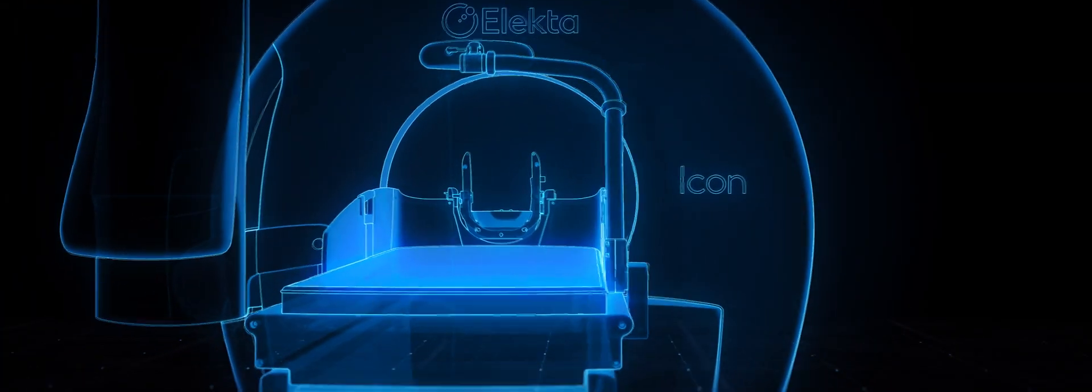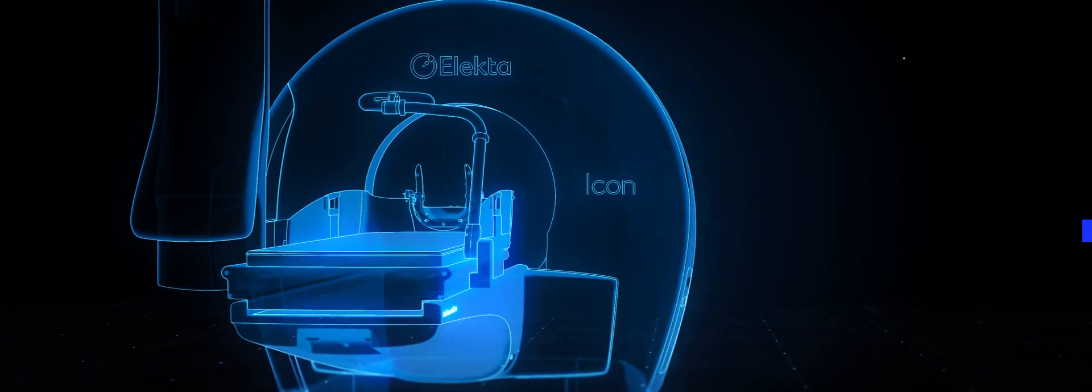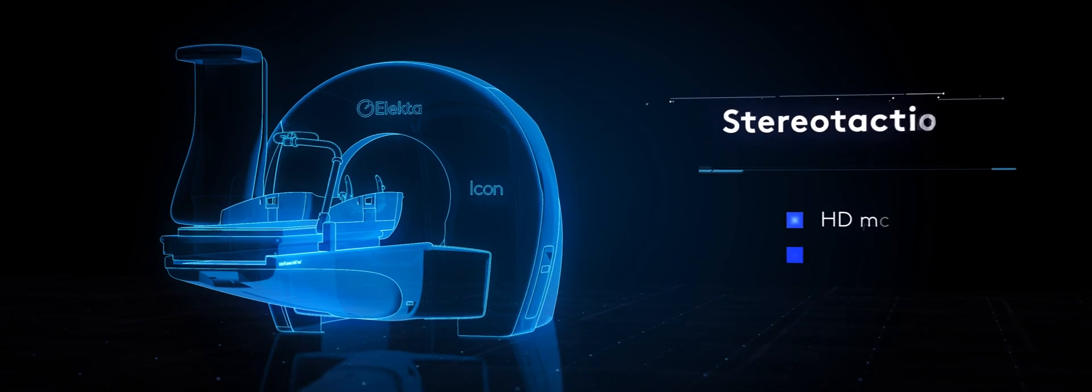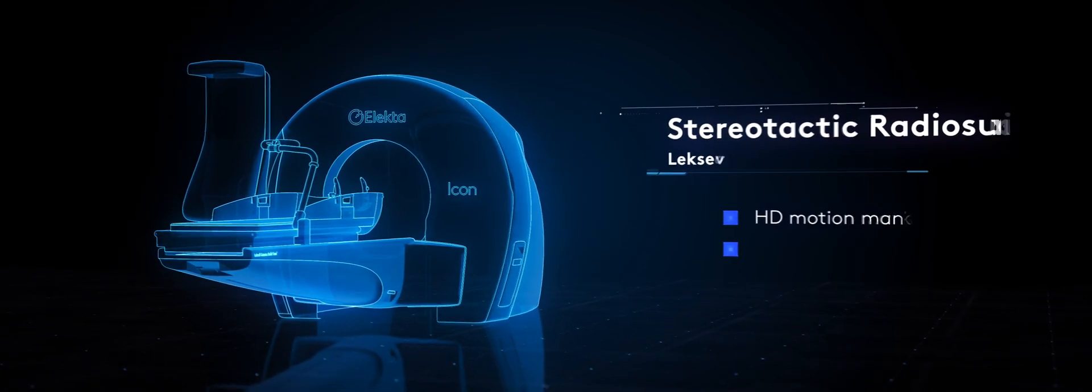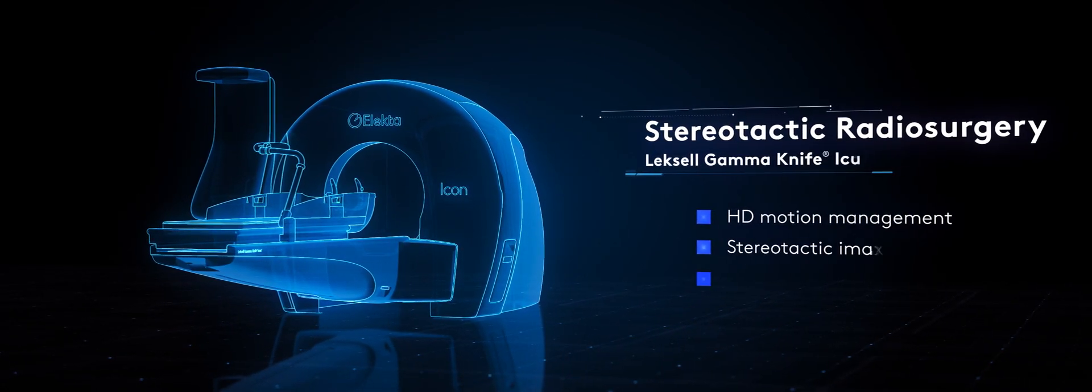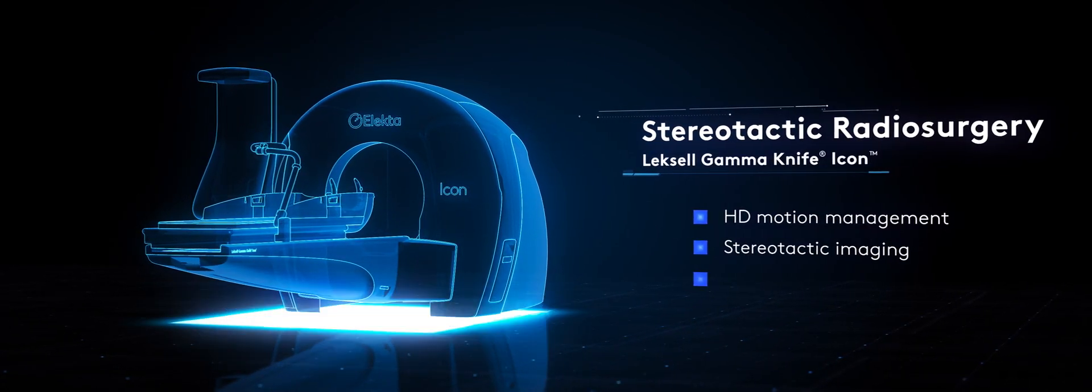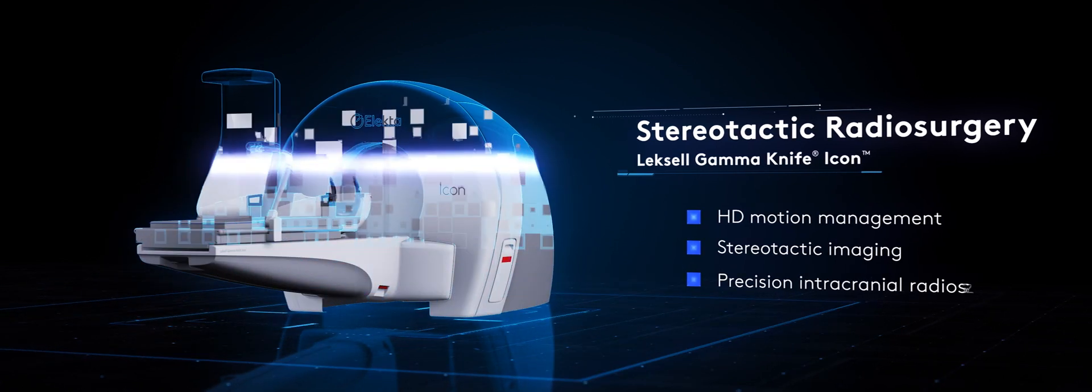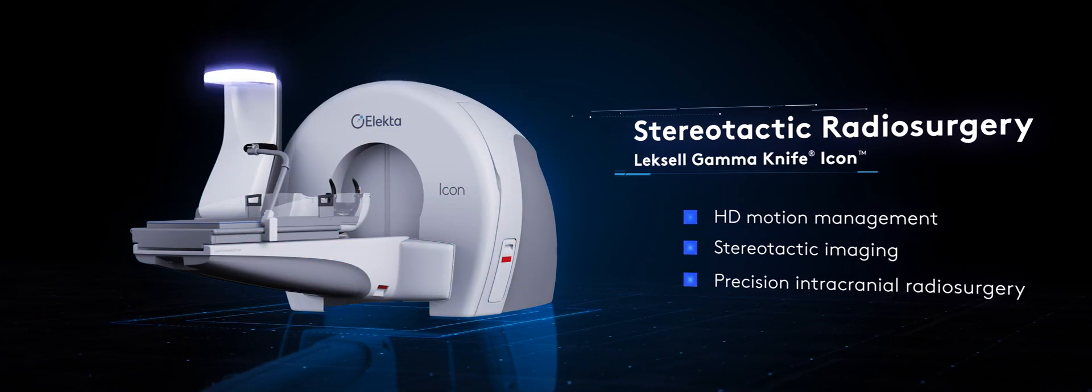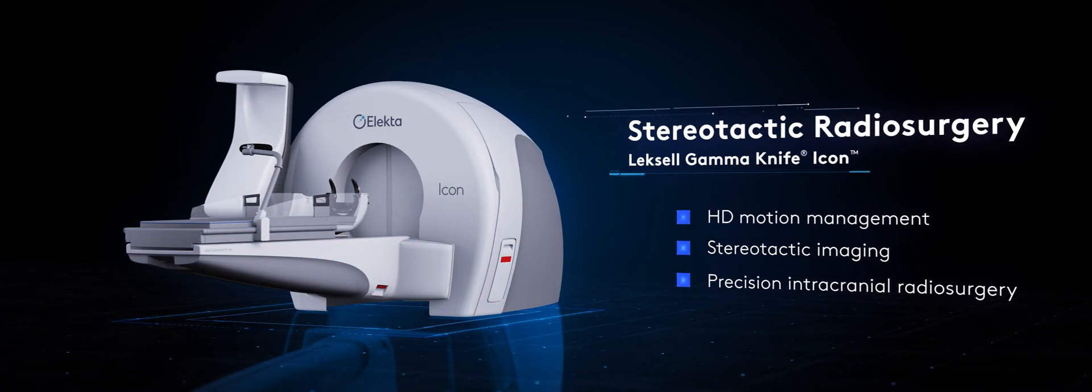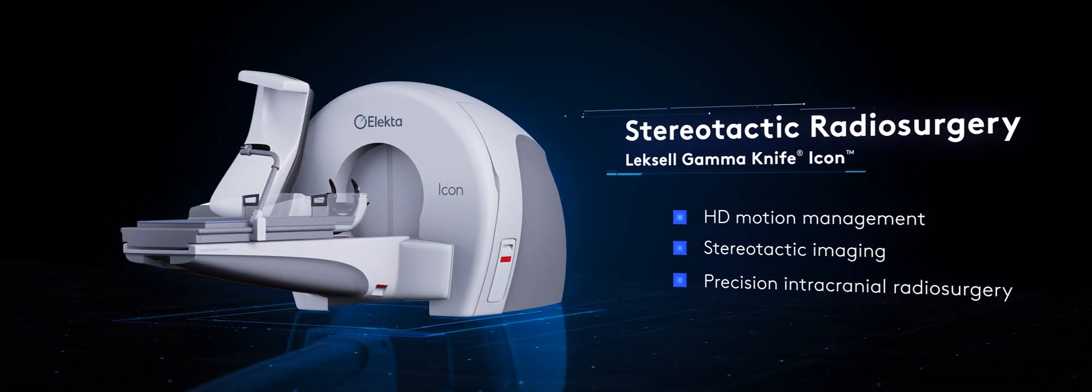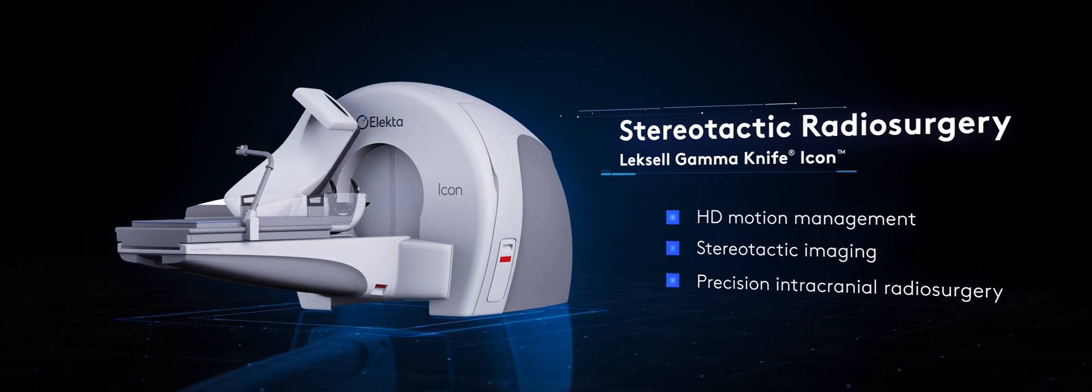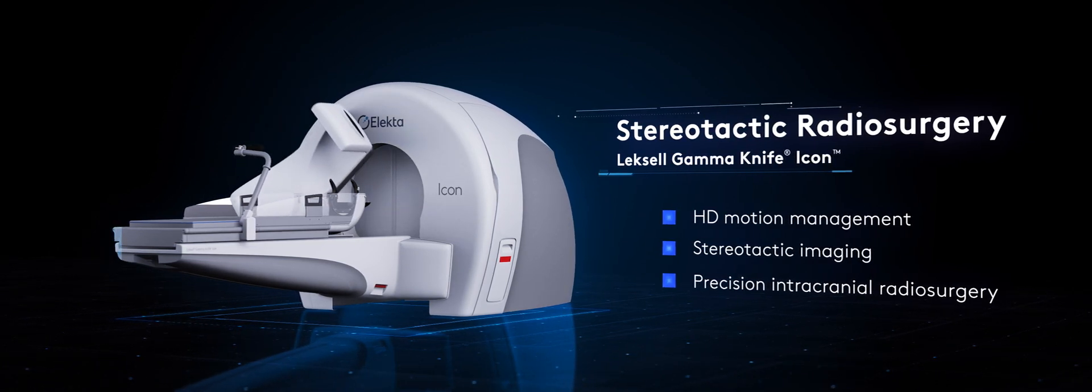Gamma knife surgery epitomizes ELECTA's legacy of innovation. Advances in HD motion management and stereotactic imaging allow for unmatched precision intracranial radio surgery with online dose adaptation and options for frame-based and frameless immobilization.